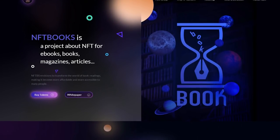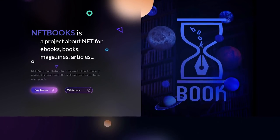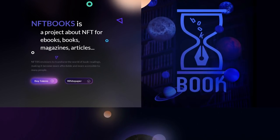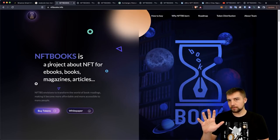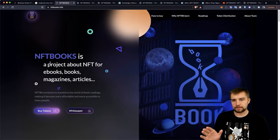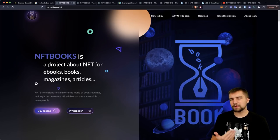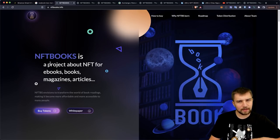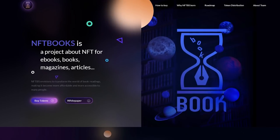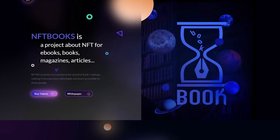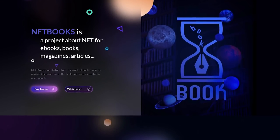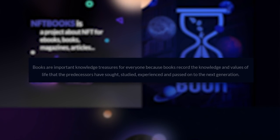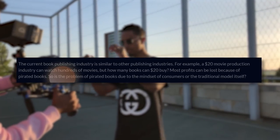And that's going to be NFT Books. It's a project about NFTs for eBooks, books, magazines, and articles. And off the rip, I'm interested, I'm excited, I'm curious. But are there any red flags? Is this project really worth it? Are they really going to make tokenizing books mainstream? Because that's what I'm interested in, in particular. But what I see here is buy some tokens. Let's look at why was NFTBS born? So books are important knowledge treasures for everyone because books record the knowledge and values of life. Yeah, problems.